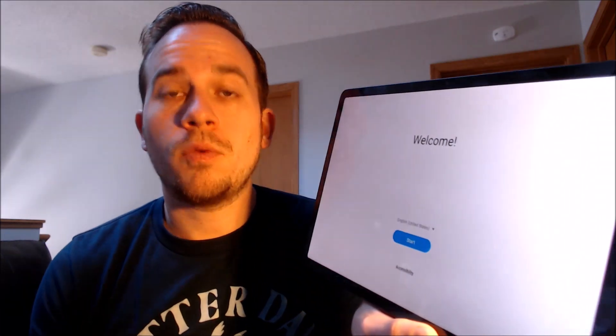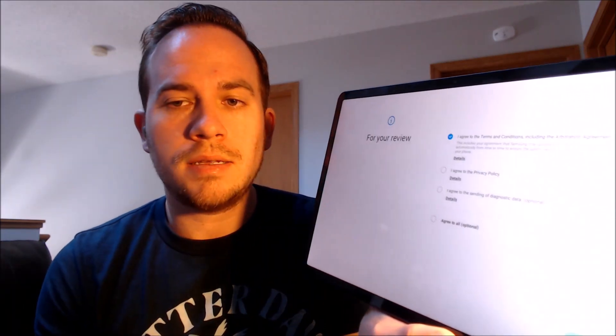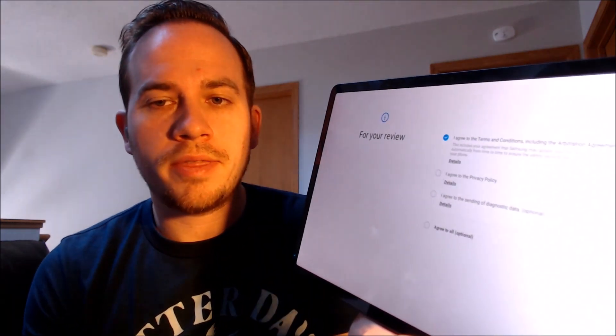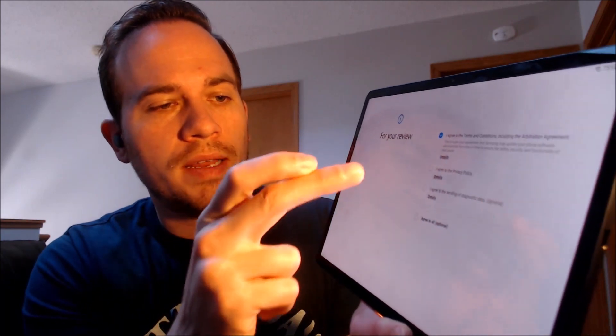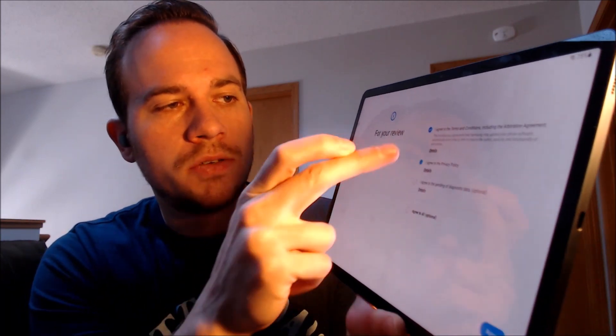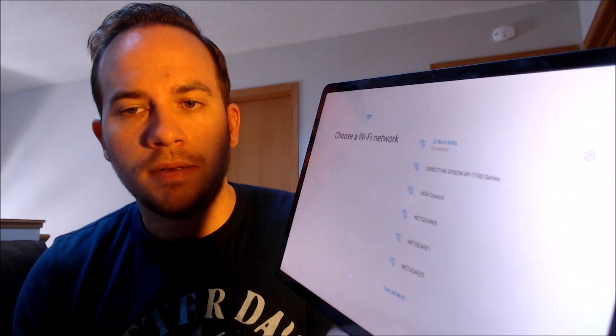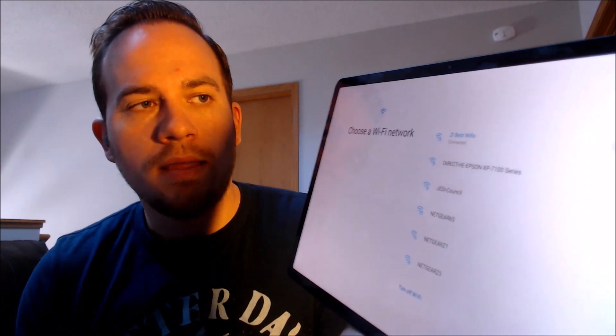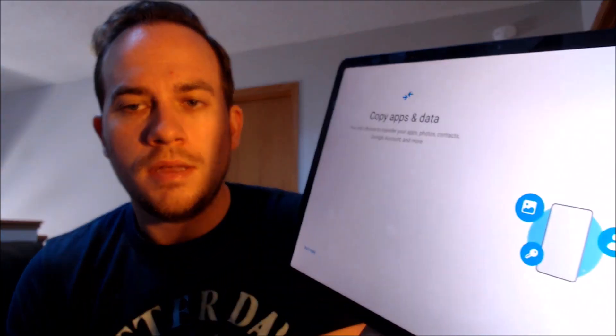All right, we are fully booted up here. So we're going to go ahead and begin going through everything. First is reading and agreeing to Samsung's terms and conditions. Then it'll ask us about Wi-Fi, which we actually don't need. So I'm just going to turn that off and skip it. We don't need to copy any apps and data.